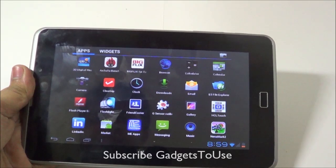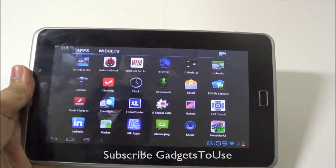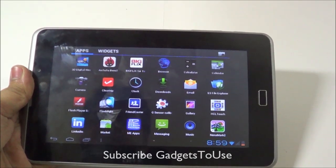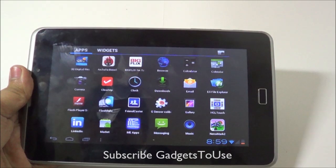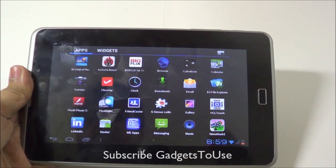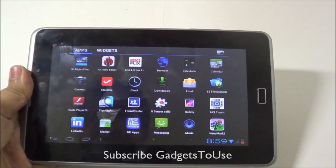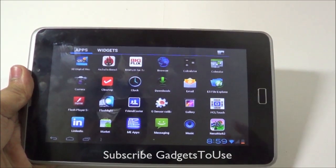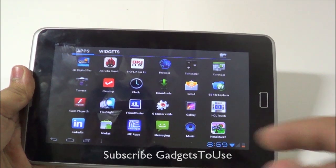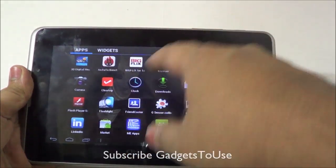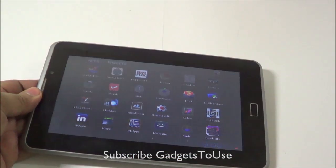There is a very simple method — there are four APK files which you need to download and then install them one by one, one after the other, so that you get the Play Store on this device. Once you get the Play Store, you will be able to install all the applications from it, including the ones I have already installed.